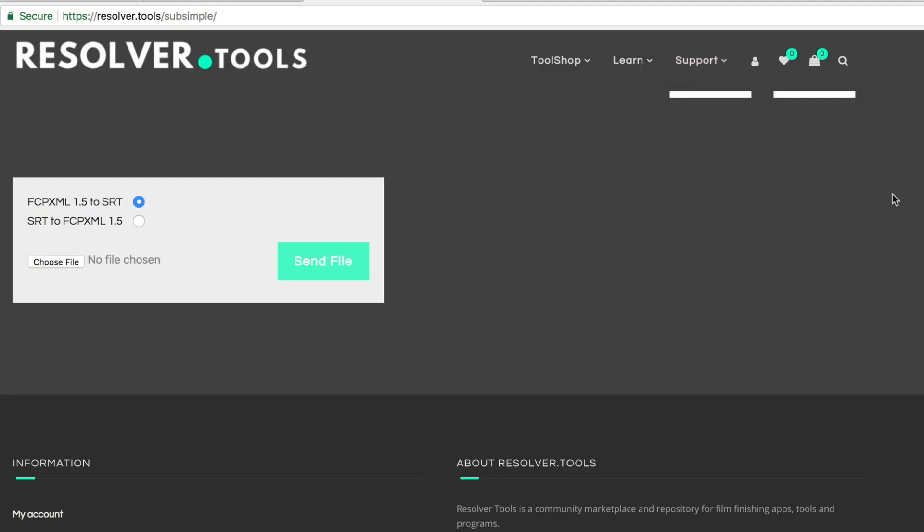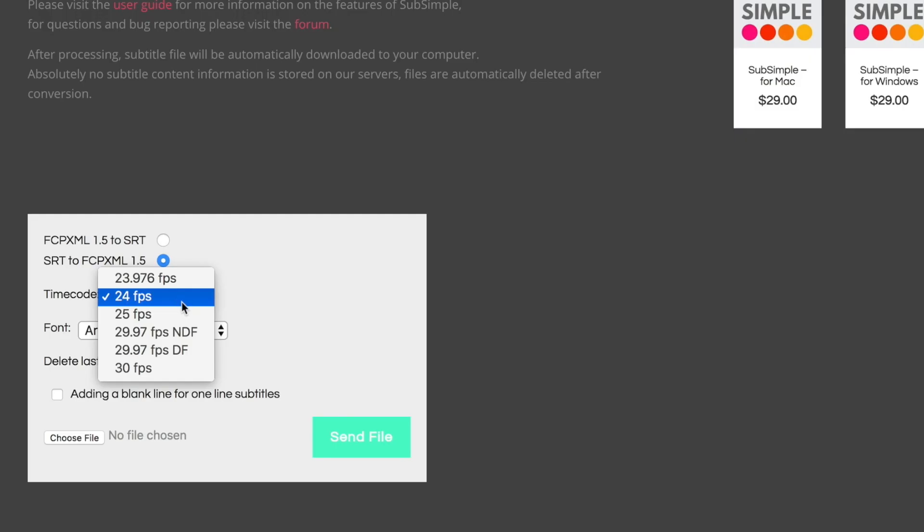If you want to add captions on top of a Final Cut Pro project, I found this site called Sub Simple. It's a tool that someone made where you can put your SRT file from Rev into it. It'll ask you for the frame rate of your video — that's important so it knows when the subtitles should appear. The tool basically automatically generates title overlays on top of your video, so you can create more of a BuzzFeed-style effect with captions directly on the video itself.